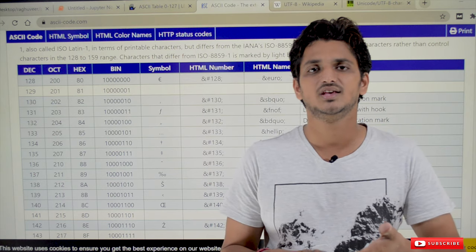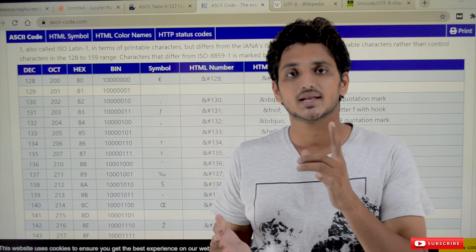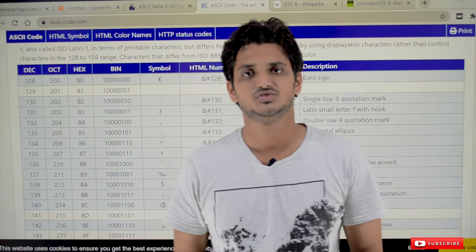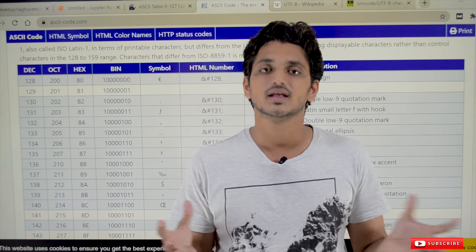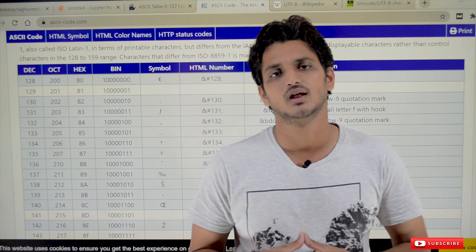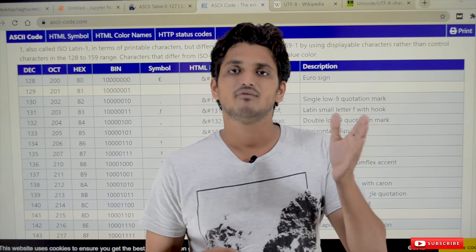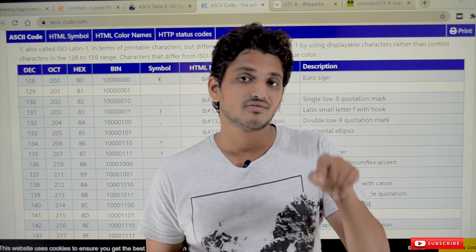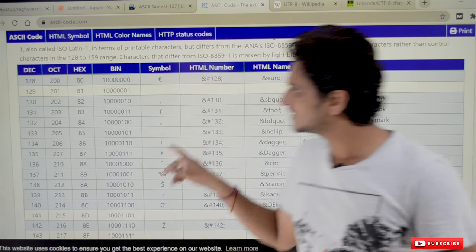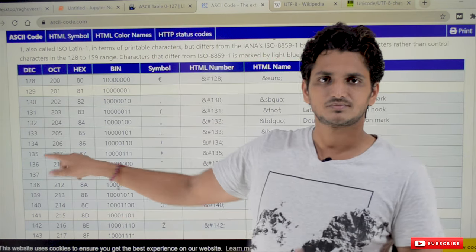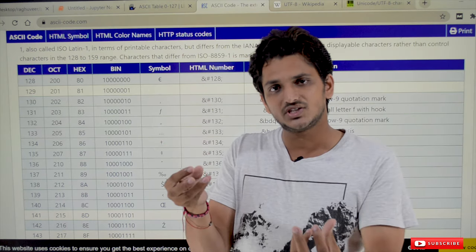Unicode characters take all the characters into consideration — all the characters present in our entire world. As of Unicode 11.0 standard, there are around 1 lakh 37 thousand characters. The same way as in ASCII, we have assigned numbers: this character means 128, this means 127, capital A means 65, and so on.